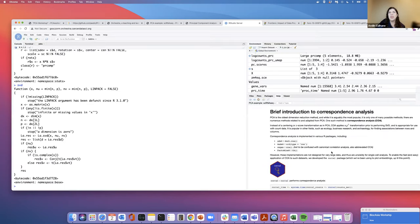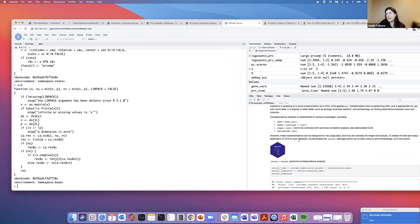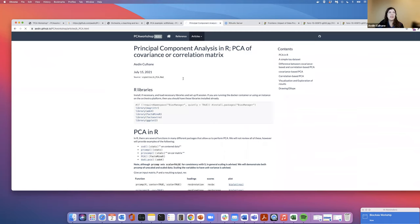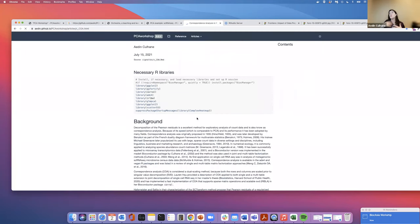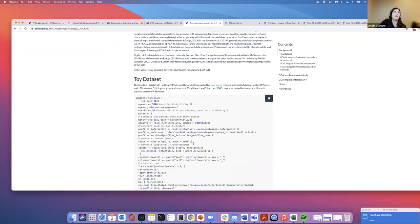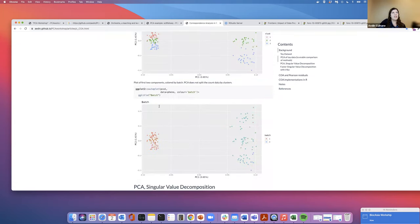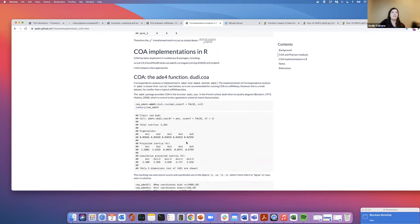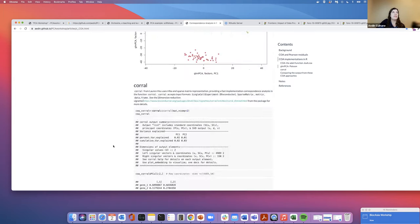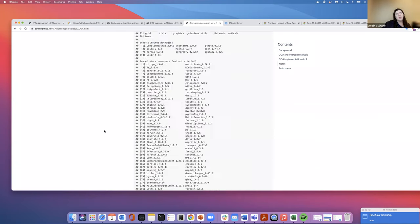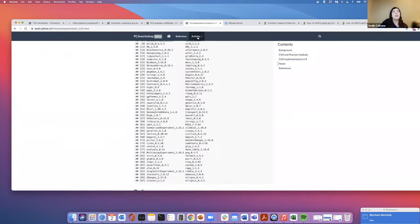The last thing to show is correspondence analysis. There's a full vignette showing the different correspondence analysis functions just like I showed different PCA functions — computing using ADE4, GLM-PCA, Corral, and FactoMineR, comparing them all. Correspondence analysis is a decomposition of the Pearson residuals rather than the Z-score matrix.